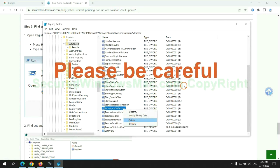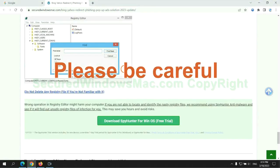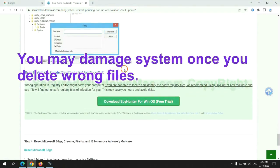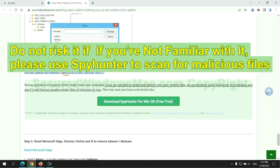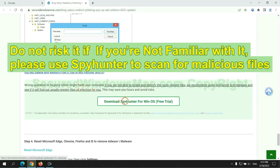Please be careful. You may damage system once you delete wrong files. Do not risk it if you are not familiar with it. Please use SpyHunter to scan for malicious files.